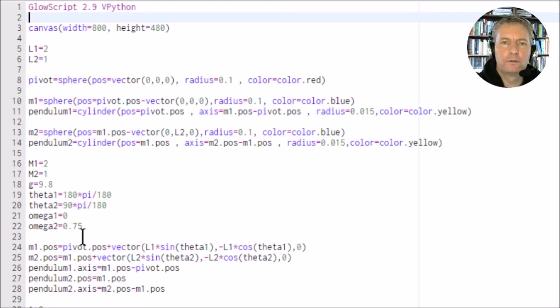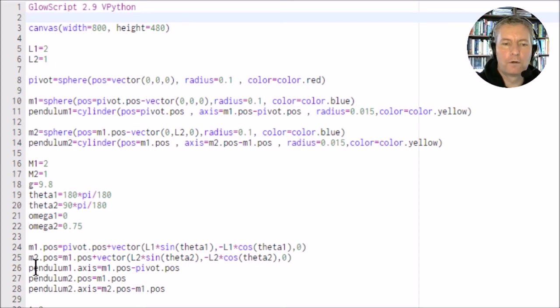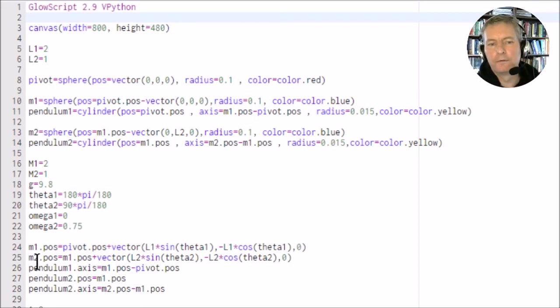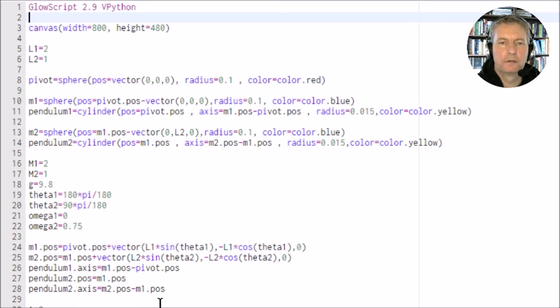If I use the value of 0.75, it gives me roughly the same output that we get whenever we looked at the simulation in MATLAB. We've got the positions m1 and m2 for the masses and also the position of the pendulums, the initial starting points.